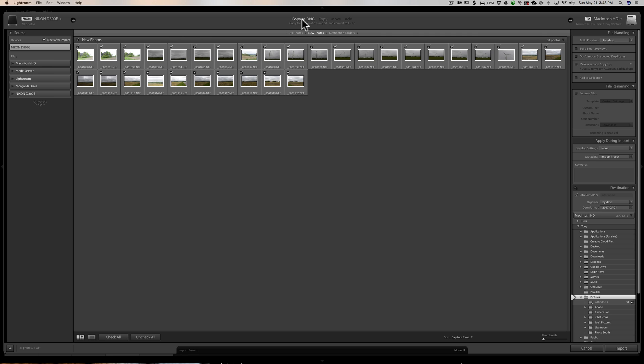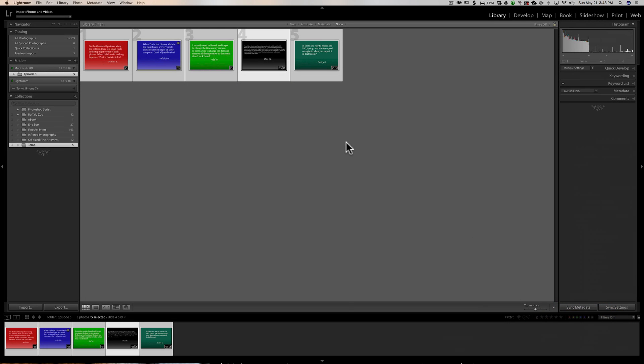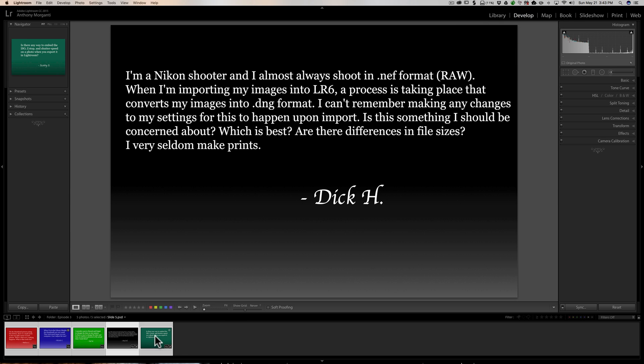Really, what I suggest you do to decide whether or not to convert your files to DNG on import is to Google something like 'differences between DNG files and raw files' and look at articles that talk about all the different pros and cons. Decide what is best for you personally. I don't convert my files — I shoot Nikon and Fuji and I just leave them as-is. I do not convert them. That's just what works for me, so take that into consideration for yourself.